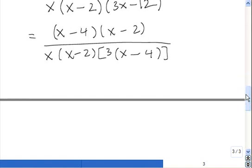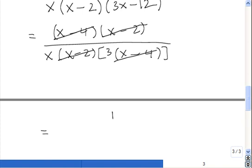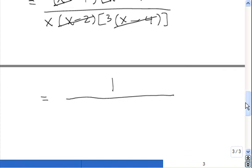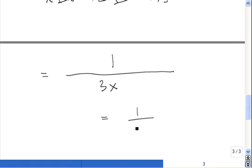Now we have everything factored and we're ready to do the canceling. x minus 2 is a factor on the top and x minus 2 is a factor on the bottom, so those cancel. x minus 4 is a factor on the top and x minus 4 is a factor on the bottom, so those cancel too. Both terms in the top canceled, which means we're left with a 1 there — nothing ever just goes away. On the bottom we're left with x times 3. So our final answer is 1 divided by 3x.